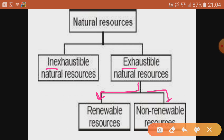Inexhaustible resources are present in unlimited quantity in nature and are not likely to be exhausted by human activities — for example, sunlight and air. Exhaustible resources, on the other hand, have a limited amount in nature. They can be exhausted — that is, used up and finished — by human activities. Examples include forests, wildlife, minerals, and fossil fuels like coal, petroleum, and natural gas.